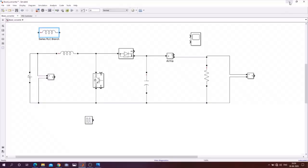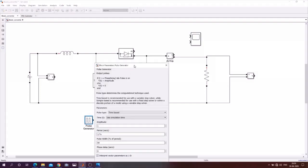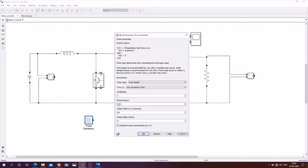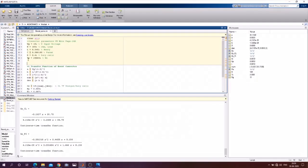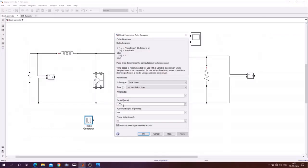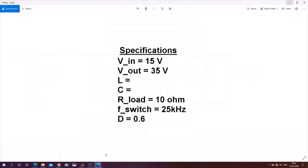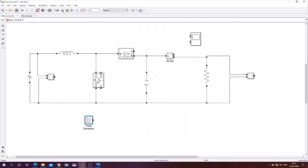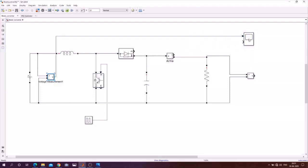We will now look at the pulse generator. The amplitude is 1, and the time period is 1/Ts where Ts corresponds to 25 kHz. The pulse width is 60% because I have used a duty cycle of 0.6. I will connect this to the circuit and keep a track of the input voltage.